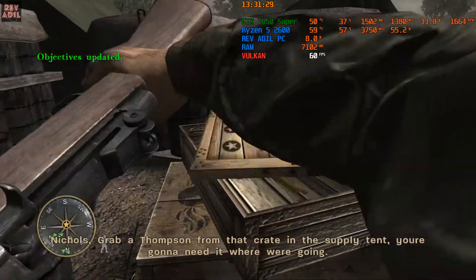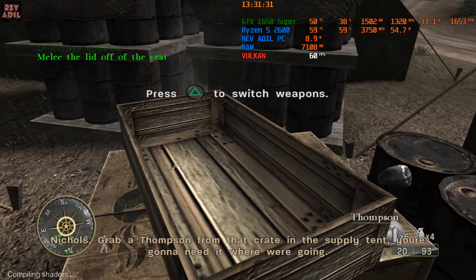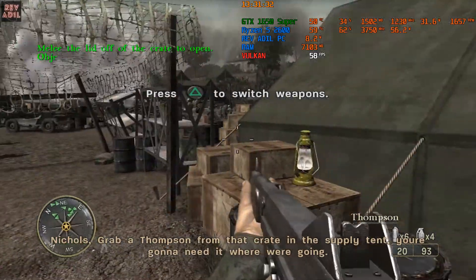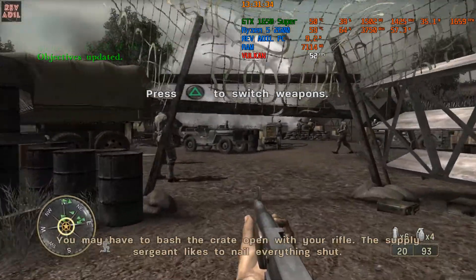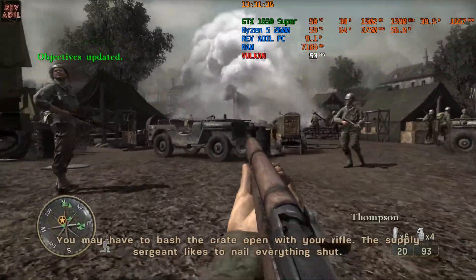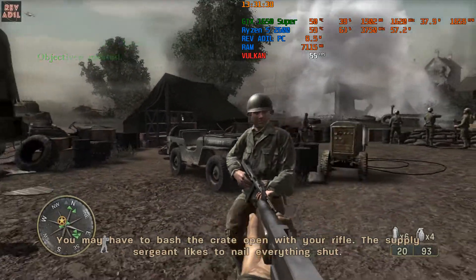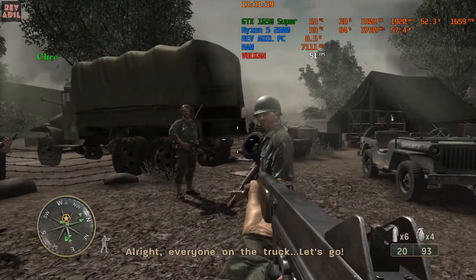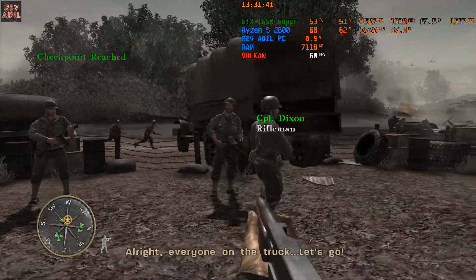Nichols, grab the Thompson from that crate in the supply tent. You're gonna need it where we're going. You may have to bash the crate open with your rifle. The supply sergeant likes to nail everything shut. Alright, everyone on the truck, let's go!